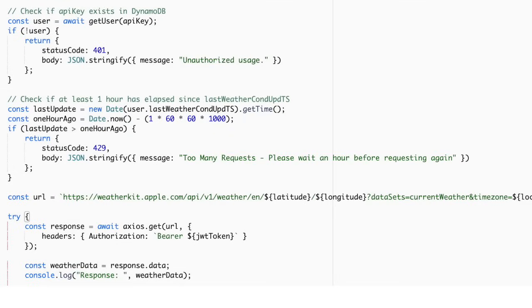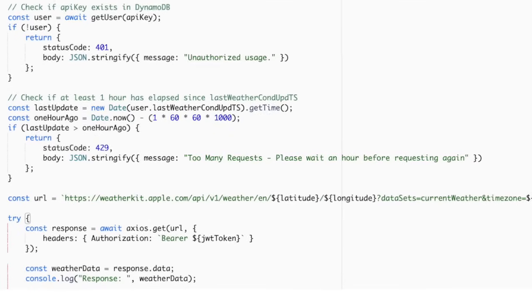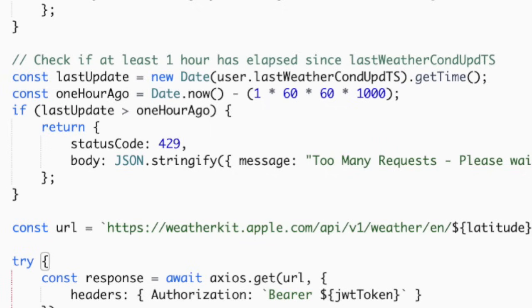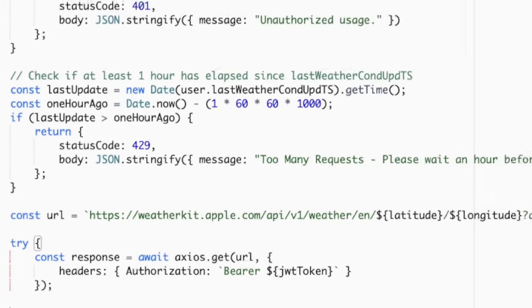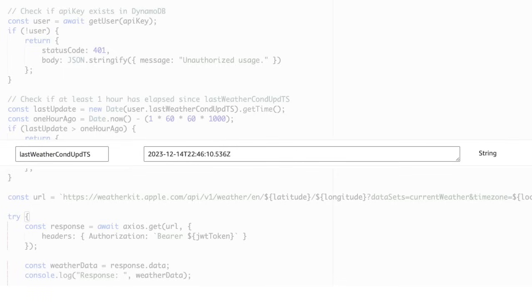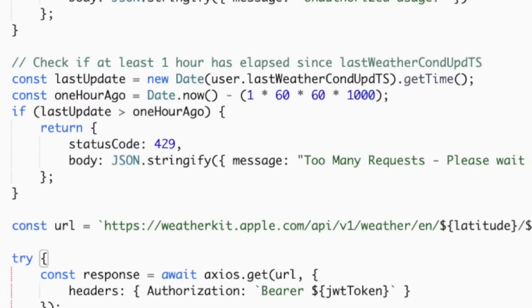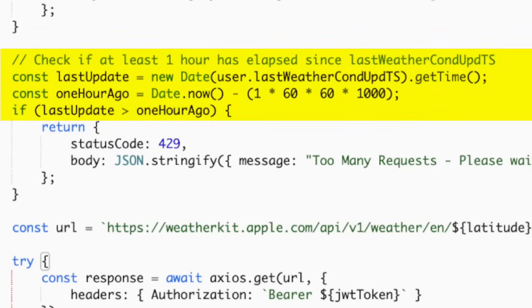By integrating rate limiting directly within our Lambda function, we gain the flexibility to customize this logic to align precisely with the distinct requirements of our application. This adaptability is a notable advantage over the more generic approach offered by API Gateway, where limits are uniform across all users or API endpoints. Utilizing the online transaction processing capabilities of Amazon DynamoDB is a strategic choice, ensuring efficient handling of rate limit data and states in a scalable and reliable manner. In our API, every user's request is tracked and recorded in a DynamoDB table by logging the timestamp of their last update, ensuring high accuracy in monitoring user activity.